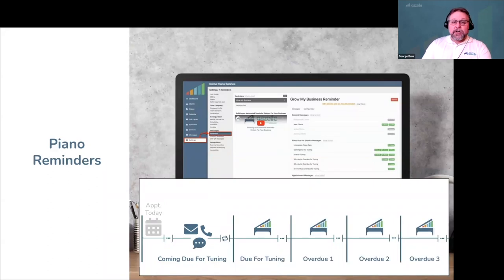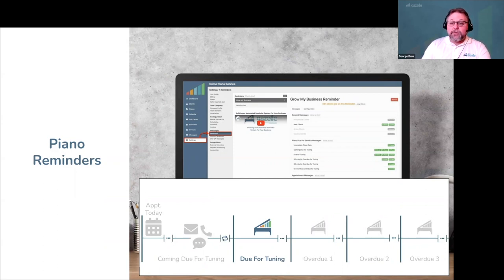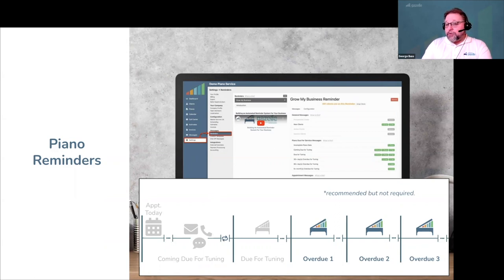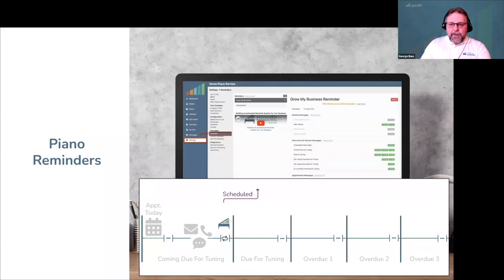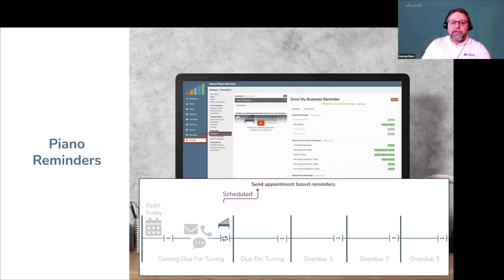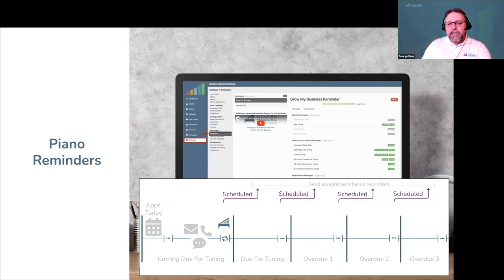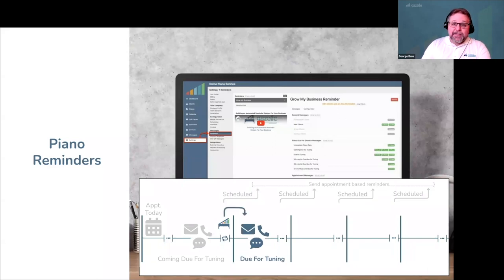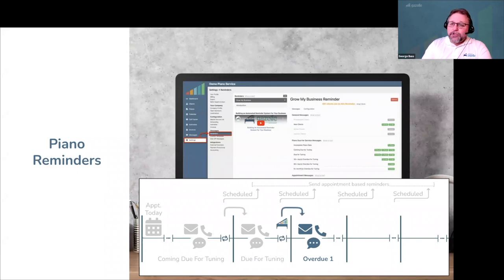If a customer doesn't respond to your coming-due-for-tuning messages, you'll have the opportunity to send additional messages as they become due or overdue for tuning using the optional overdue-for-tuning reminder states, which are recommended but not required. You decide how much time a piano spends in each reminder state. For people who schedule right away, they'll exit piano reminders and start receiving appointment-based reminders. As soon as the piano is scheduled, it stops receiving due-for-tuning reminders. But if the customer doesn't respond, Gazelle automatically moves them into your due-for-tuning reminder state, and if they still don't respond, progresses them to the first overdue state, where you can change up the messages, frequency, and cadence.